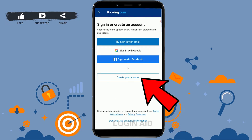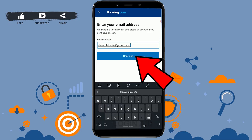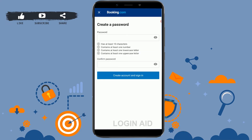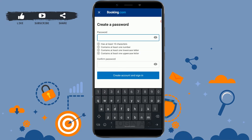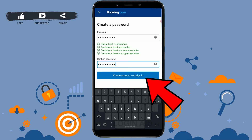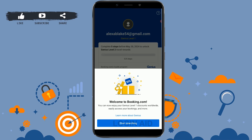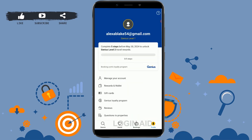Here you need to click on 'Create Your Account'. To create an account on Booking.com, you need to first provide your email address, then tap on 'Continue'. Now provide the password and retype the password in the below text box for confirmation, then tap on 'Create Account and Sign In'.